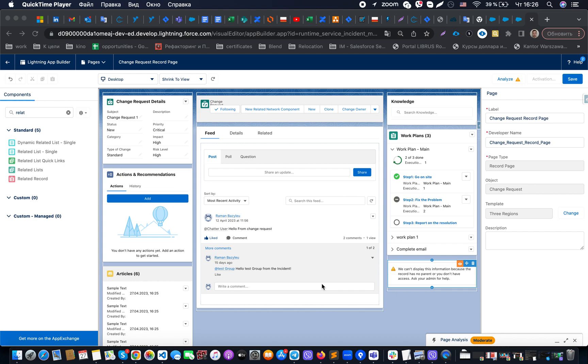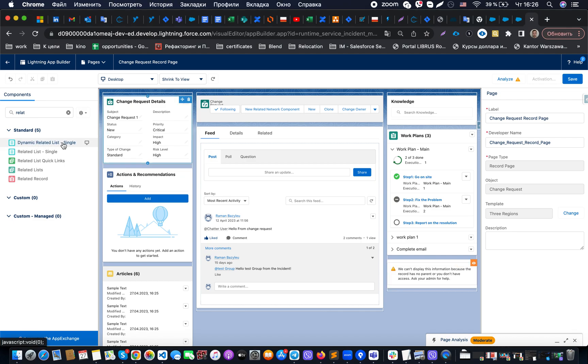Hello everyone, today we will discuss what is the dynamic related list in Salesforce. When we are in Lightning App Builder, what is possible for us to do is find the component with name dynamic related list single in the sidebar of standard components.